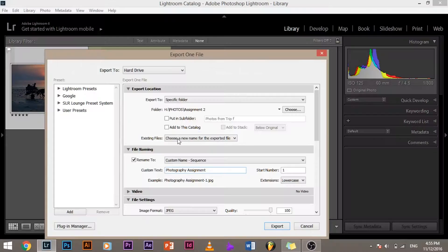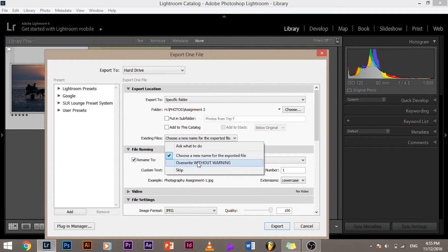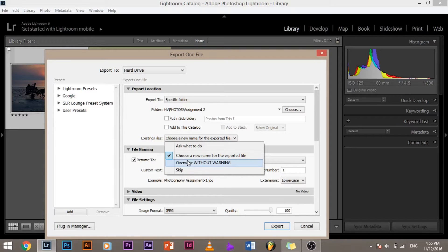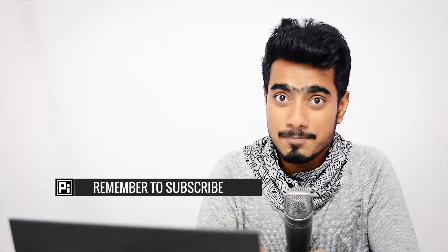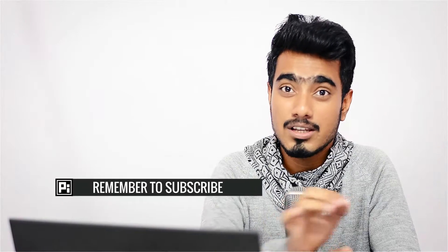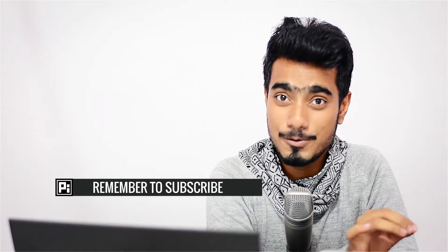This is essential, but before that what's more essential is 'existing files'. You make sure you select 'choose a new name for the exported file' because if you select 'overwrite without warning' what will happen is if your image has the same name as one of the images with the same names in that folder, that will be replaced with the image that you are now saving.